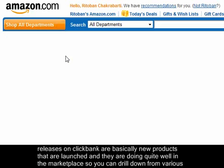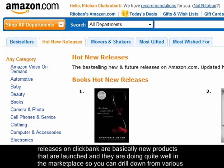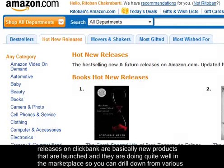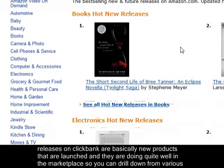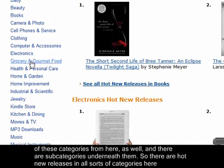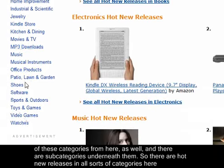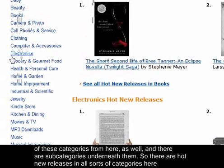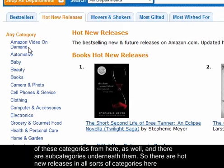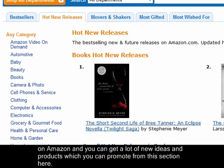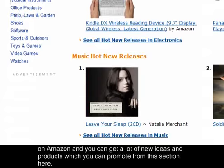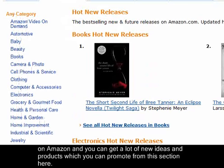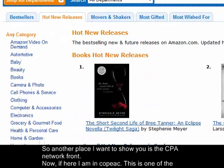Click on the hot new releases tab. All the hot new releases are basically new products that are launched and doing quite well in the Amazon marketplace. You can drill down from various categories and subcategories, so there are hot new releases in all sorts of categories and you can get a lot of new product ideas to promote from this section.